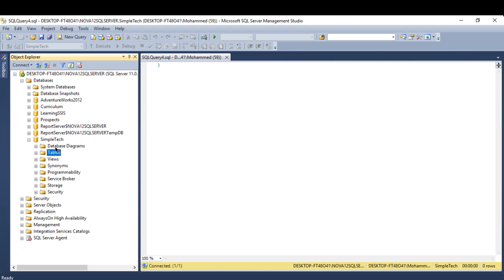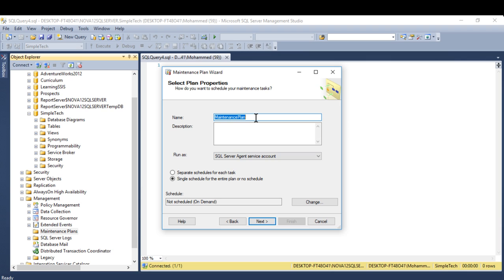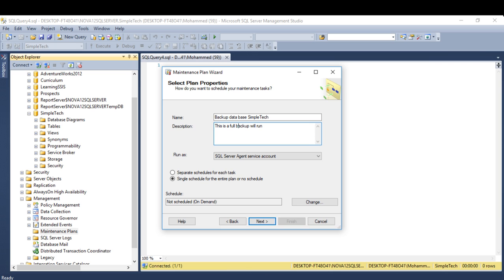Now we know how to create and restore a backup. If you want to schedule it so it runs automatically instead of manually, go to Management, then Maintenance Plans, right-click and select New Maintenance Plan Wizard. Click Next, give it a name like 'Backup Database SimpleTech', and optionally add a description — for example, a full backup that will run every Sunday.